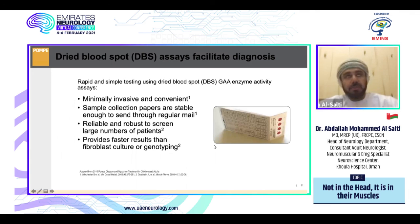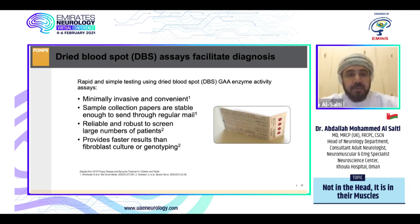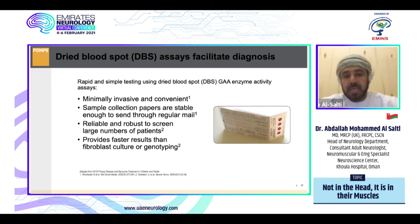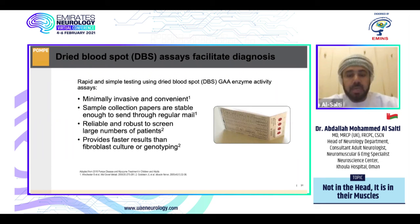The screening test is very simple. Thanks to Sanofi Genzyme, this project is available in GCC countries and many worldwide. It uses dried blood spot testing for GAA enzyme activity — minimally invasive, simple, rapid sample collection using a filter paper card sufficient for regular mail. It is reliable for screening large numbers of patients and provides faster results than fibroblast cultures or genotyping. If enzyme level is low, proceed to genetic testing; if enzyme is normal and the phenotype suggests another disease, this shortens the diagnostic algorithm.